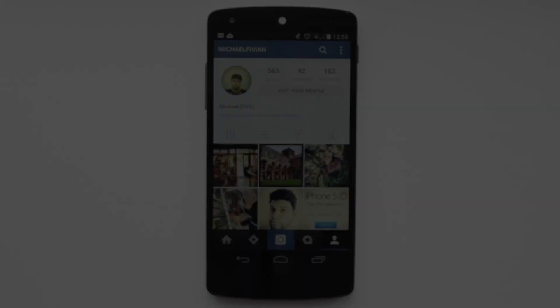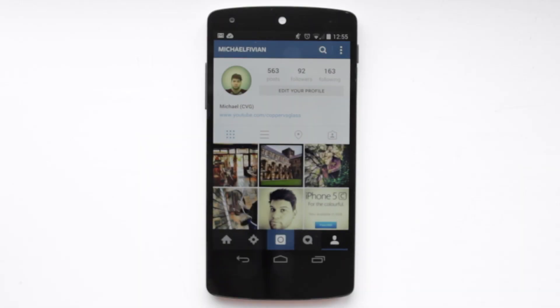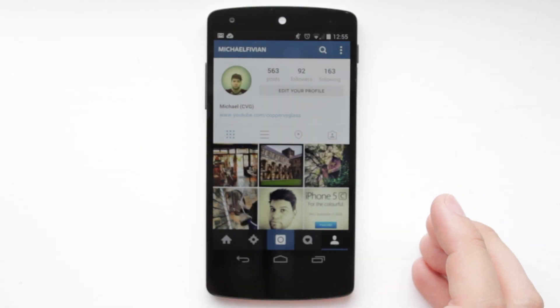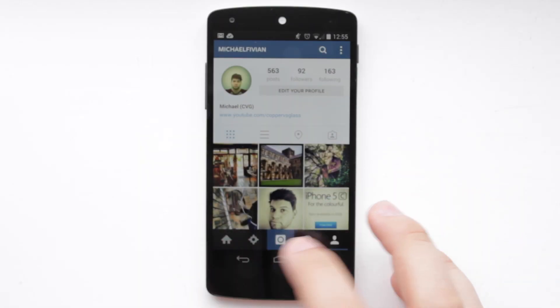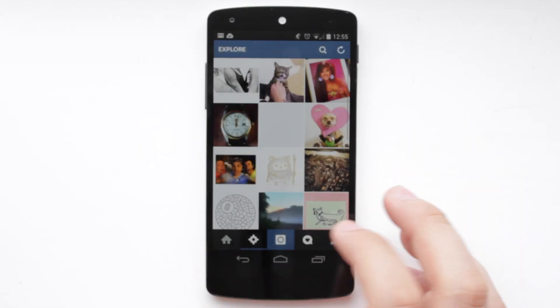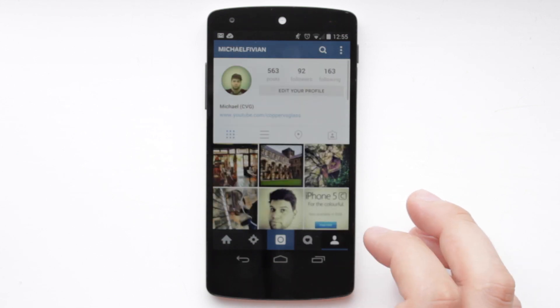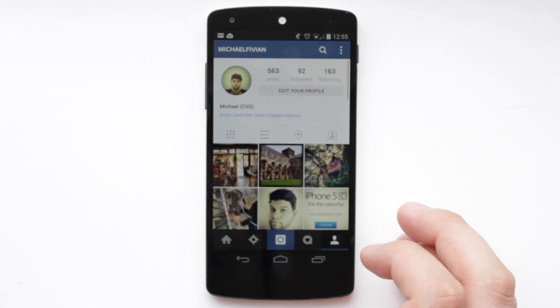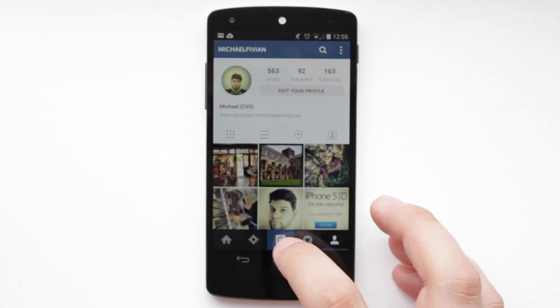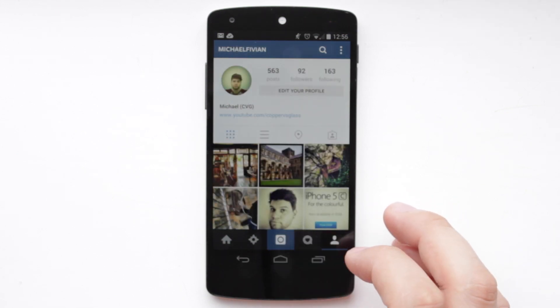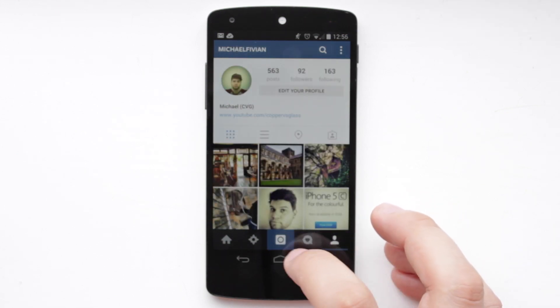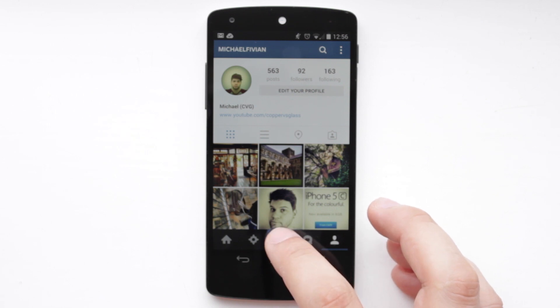Now the actual application itself hasn't really changed. You've still got the same tabs on the bottom for Home, Explore, News, and also your own profile, and obviously you've got the Take Photo button just in the middle. And this is where things change quite drastically.